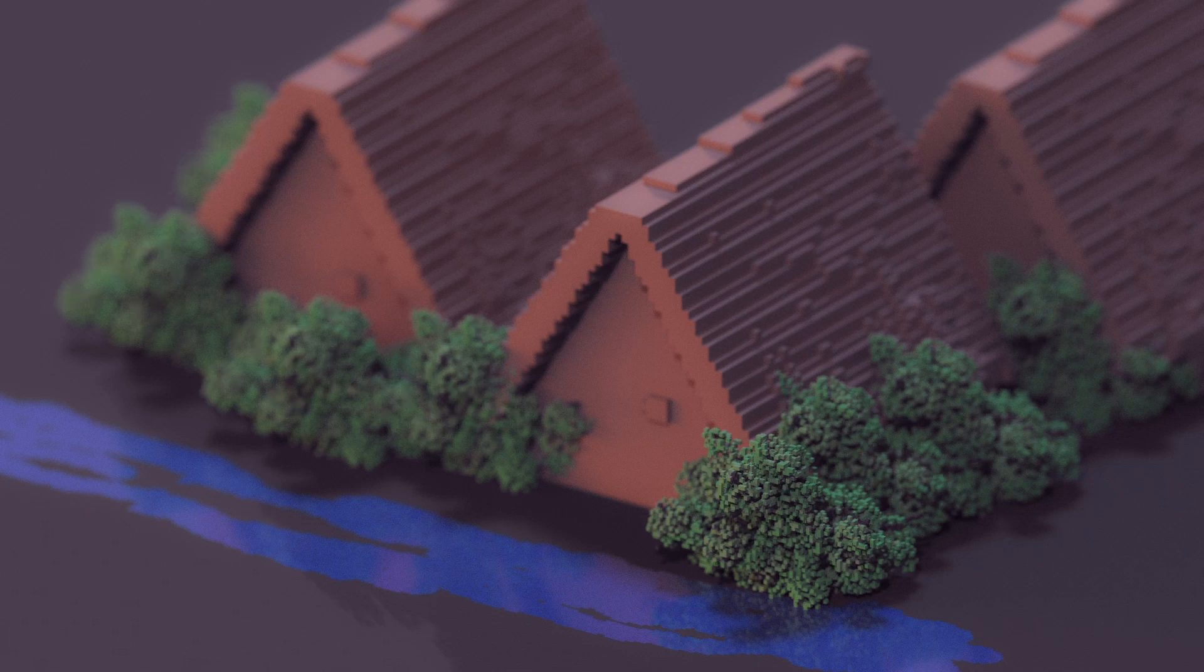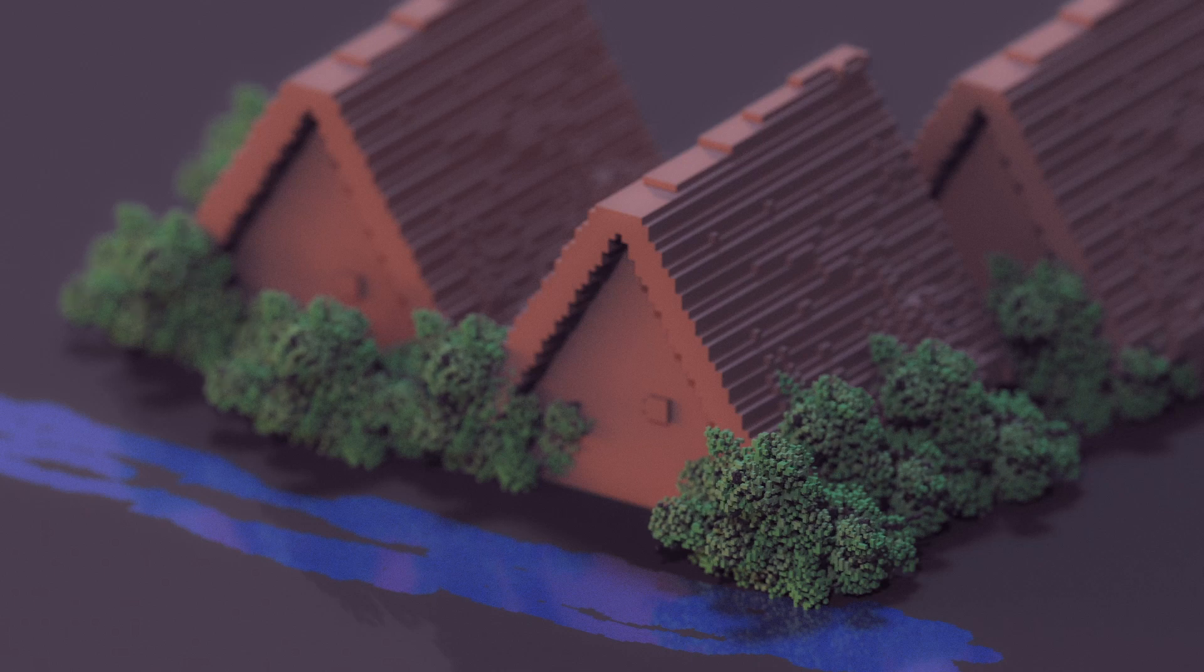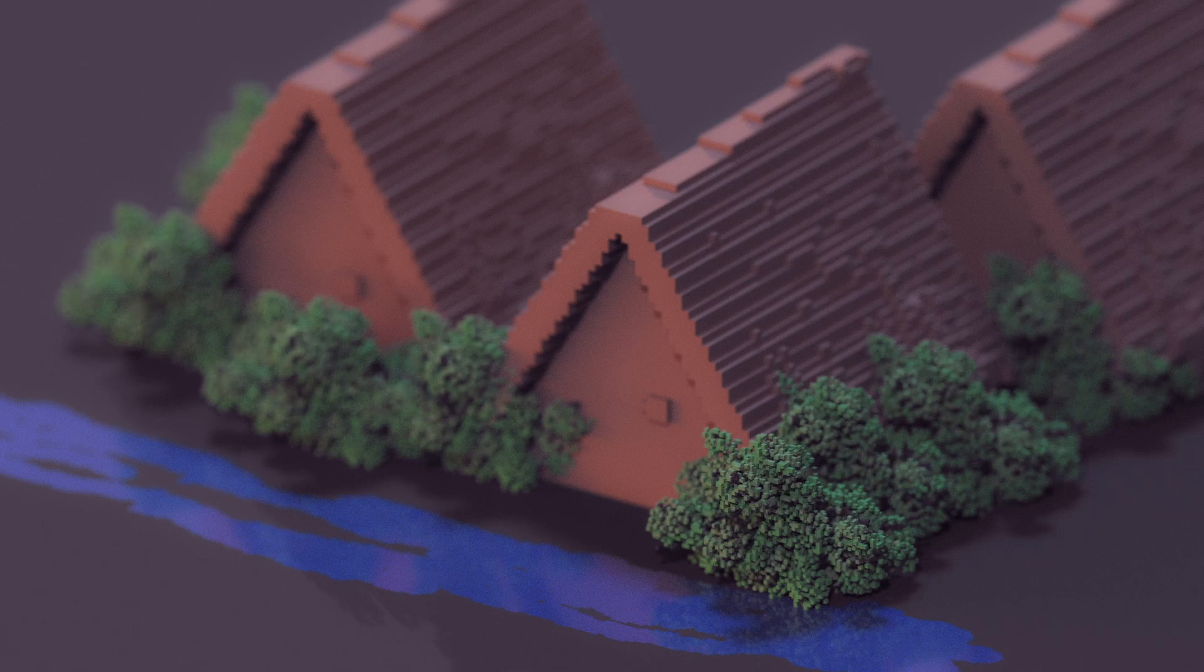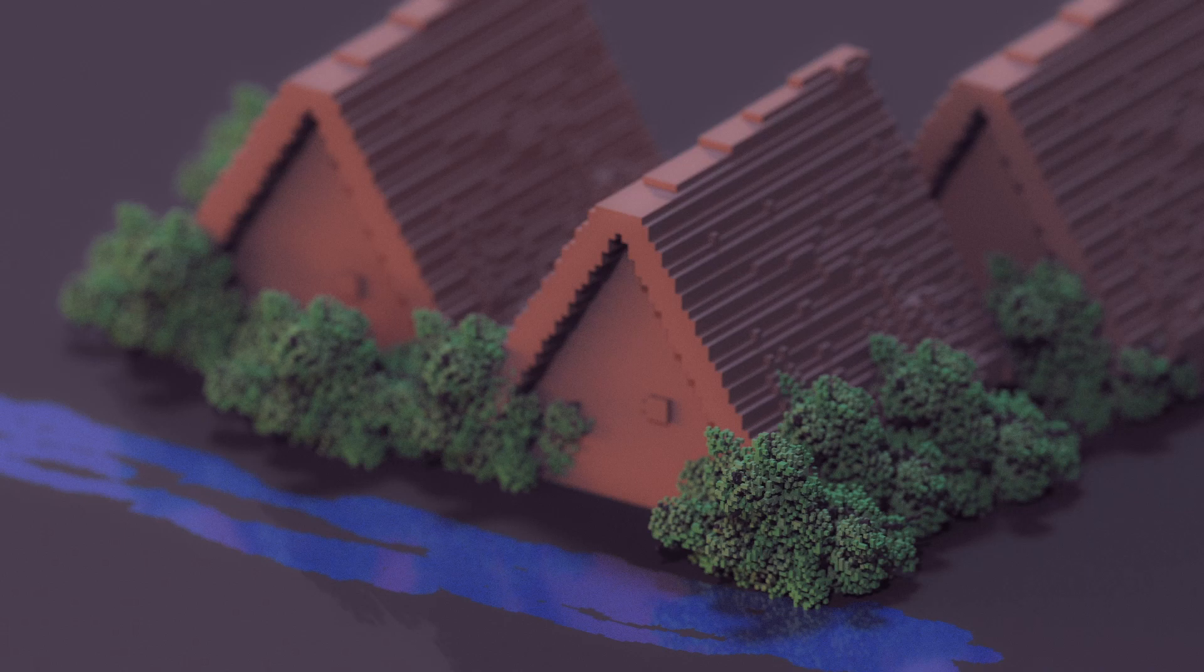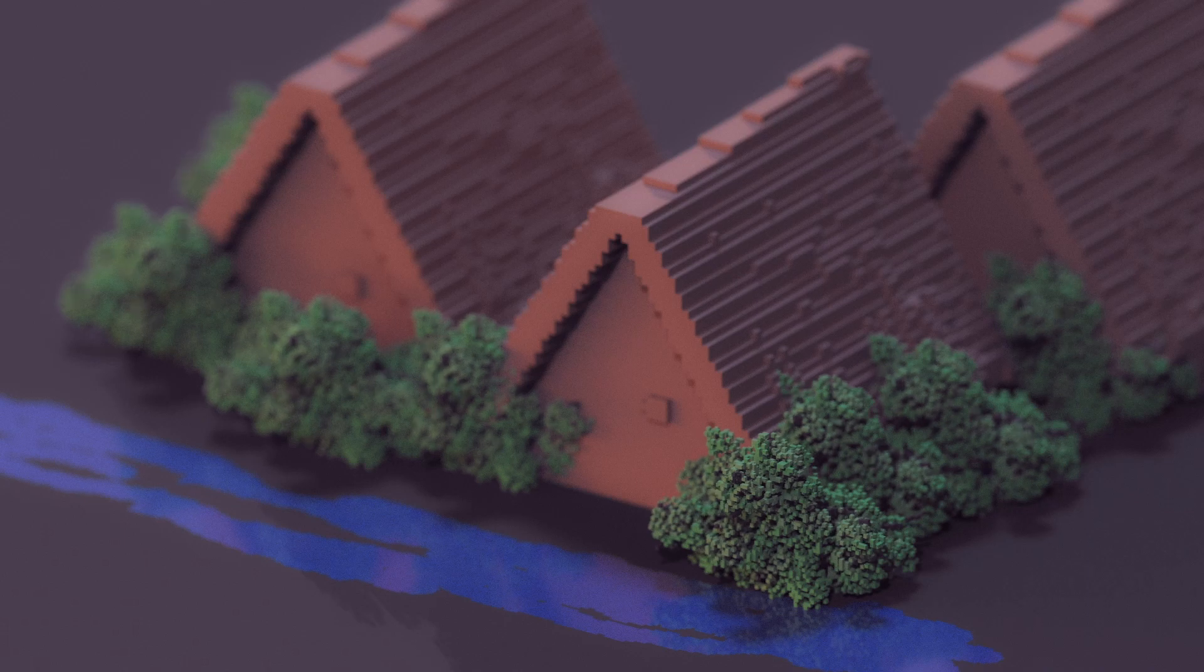This tutorial might be a little bit hard for beginners. If you know about fundamental operations of MagicaVoxel, I think it won't be too hard for you.